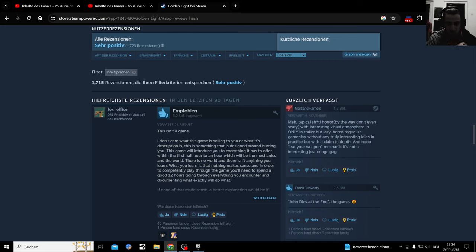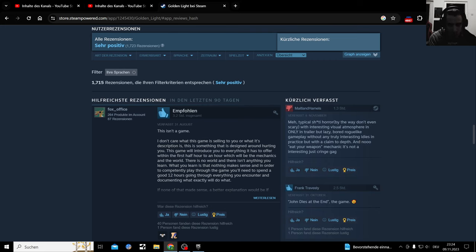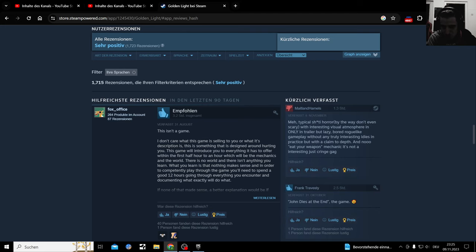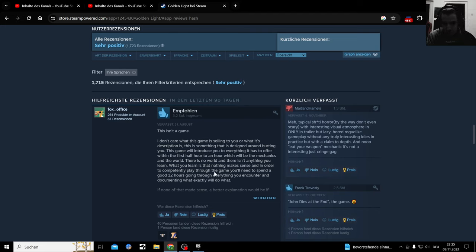By the way, don't even scare it with interesting visual atmosphere in only trailer, but lazy board, roguelike gambling without any truly interesting ideas in practice but with a claim to depth and low easy weapon mechanic. It's not interesting, just cringe gag. This isn't a game. I don't care what this game is selling to you or what its description is. This is something that is designed around hurting you.